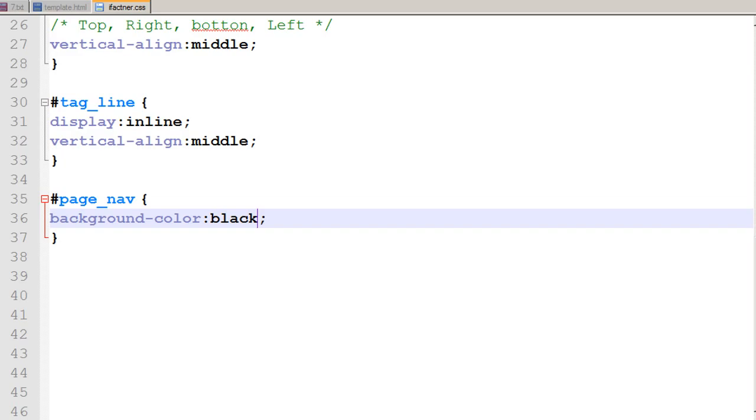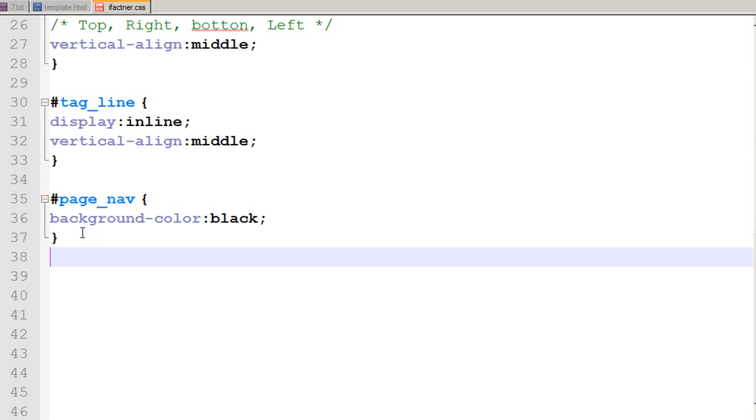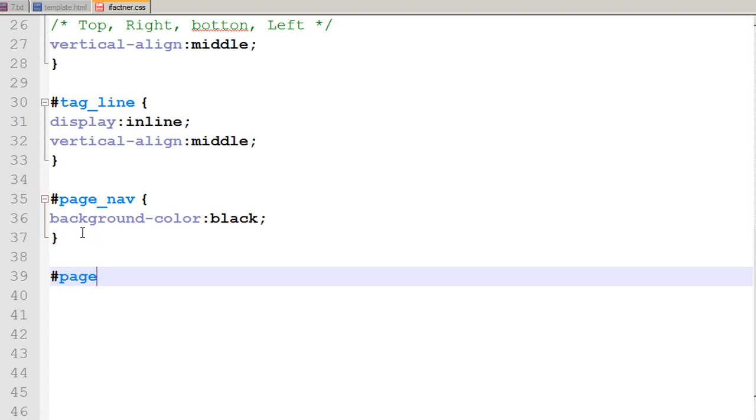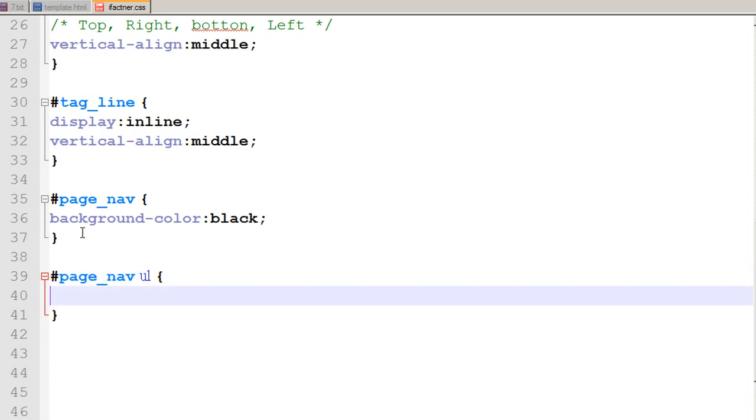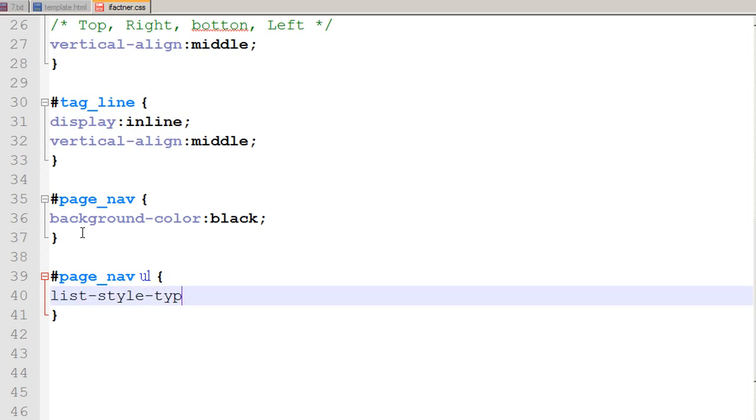To do that I go to my ifactner.css file. I refer to my page_nav and I want to use the selector unordered list. I would like that unordered list style type to none because I do not want any bullets in front of my links.